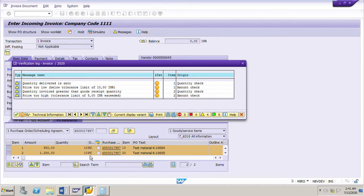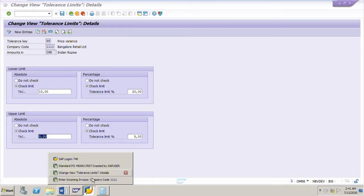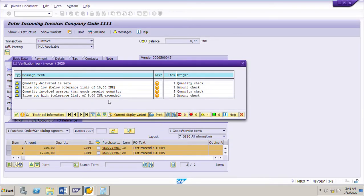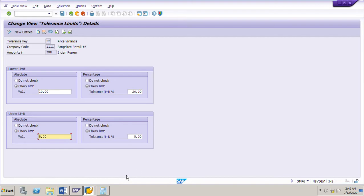We are trying to post the invoice for 10 pieces as per the vendor's invoice. One more message: price too high, tolerance limit of 5 INR exceeded. For the upper limit, the tolerance limit for price variance is 5 rupees INR. In the invoice the price is 125 instead of the PO's 120, so the difference is 5 rupees per piece. 5 into 10 is 50 rupees, which exceeds the upper tolerance limit of 5 INR. That is the message we are getting.